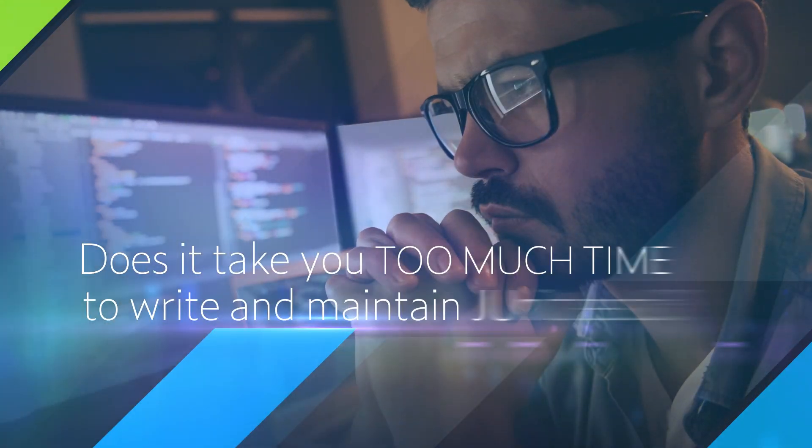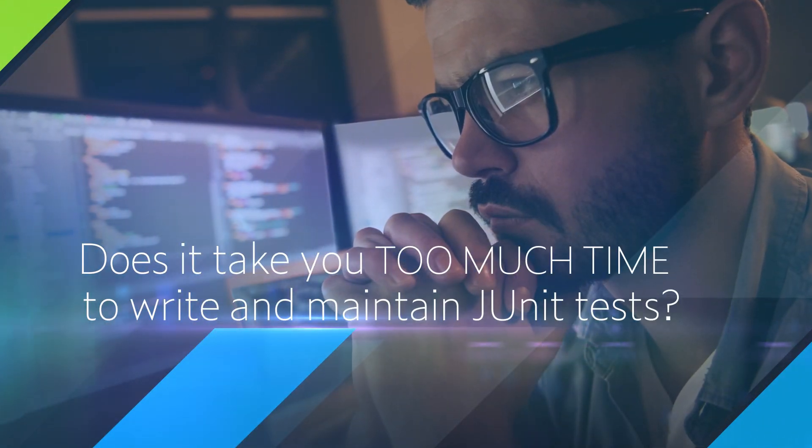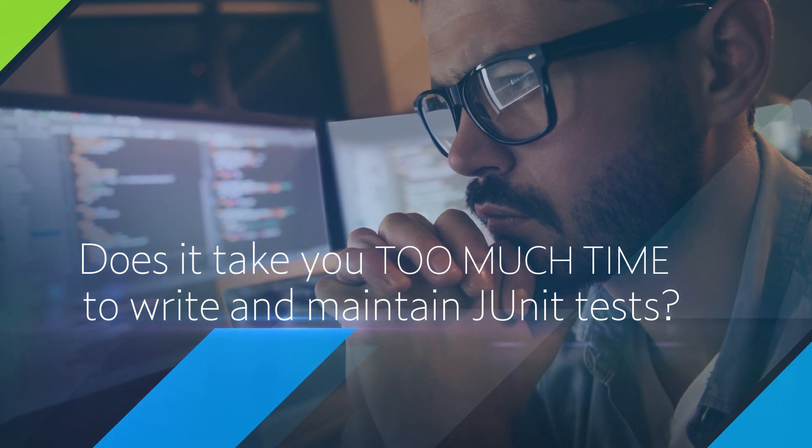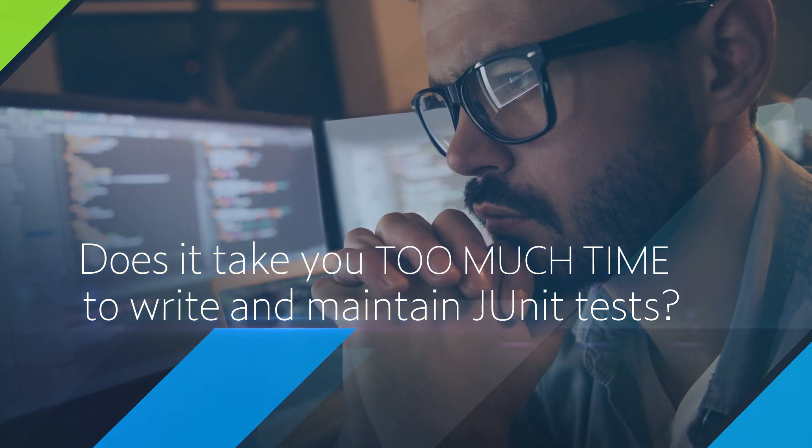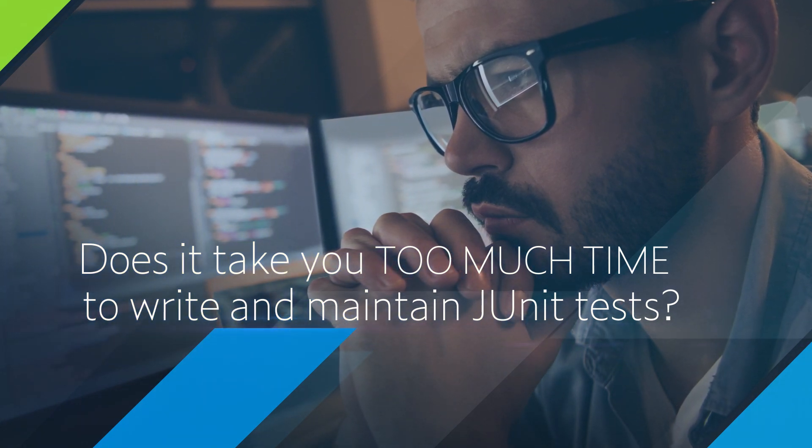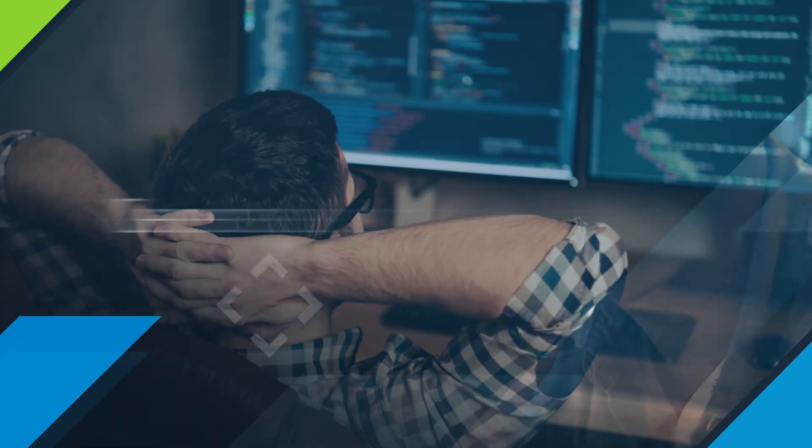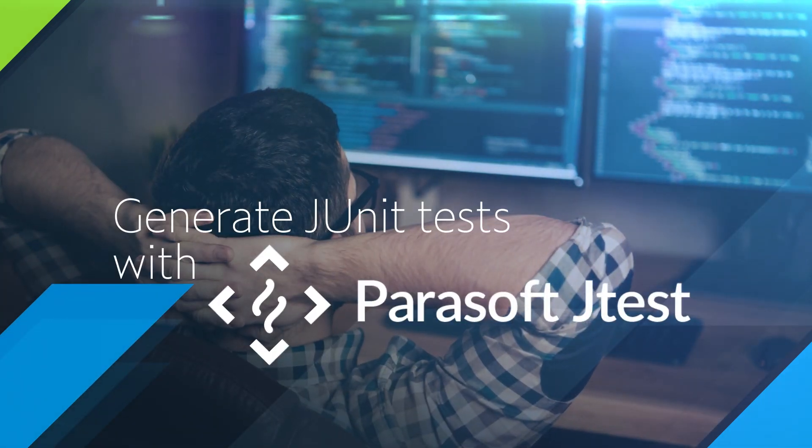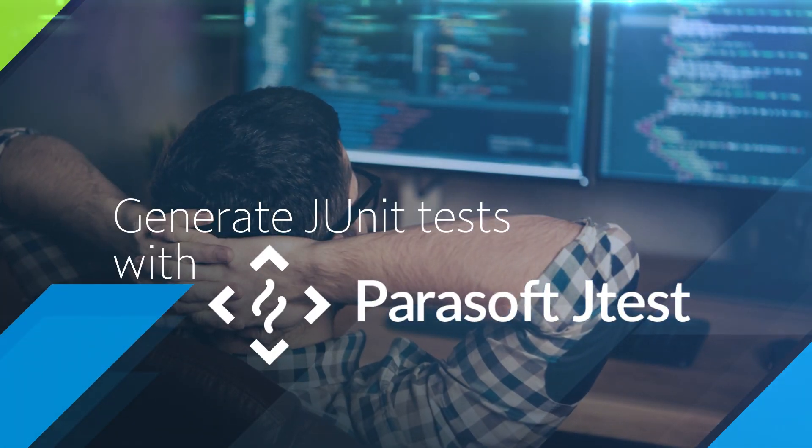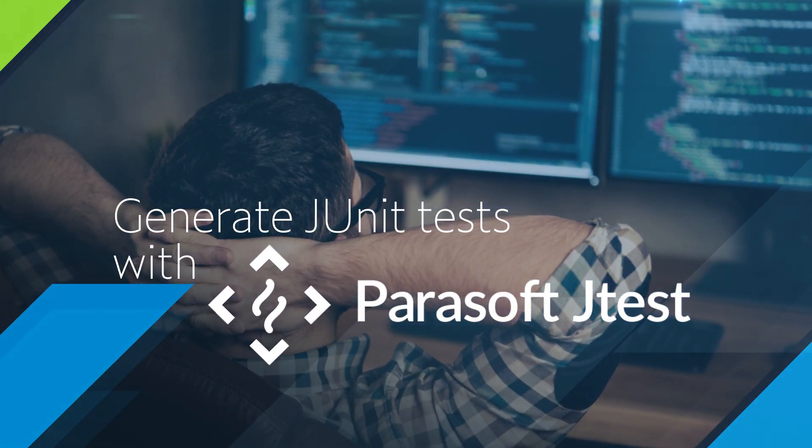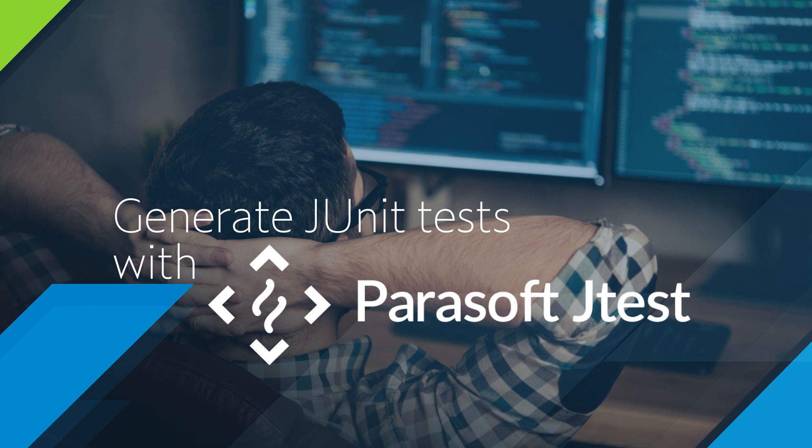Does it take you too much time to write and maintain JUnit tests? Do you need to increase code coverage for your application? Automatically generate meaningful and maintainable unit tests with Parasoft JTest.